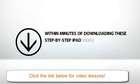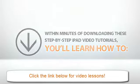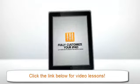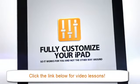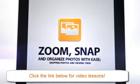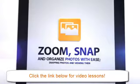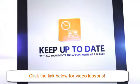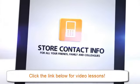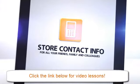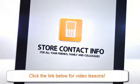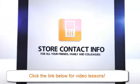Within minutes of downloading these step-by-step iPad video tutorials, you'll learn how to fully customize your iPad so it works for you and not the other way around. Zoom, snap, and organize photos with ease. Keep up-to-date with all your events and appointments at a glance. Store contact info for all your friends, family, and colleagues, and get in touch with them in more ways than you can count.